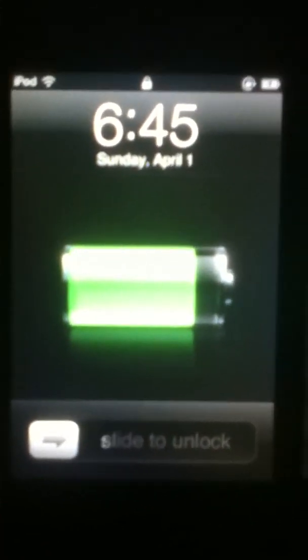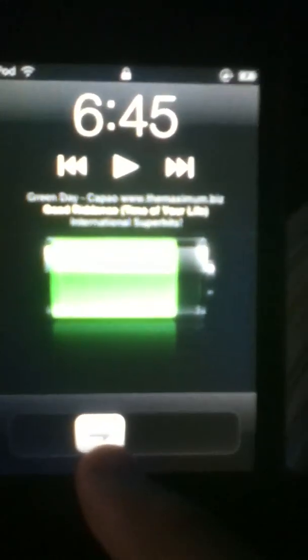What's up guys, JOXP100 here with another video showing you how to fix your iPod when it's disabled.